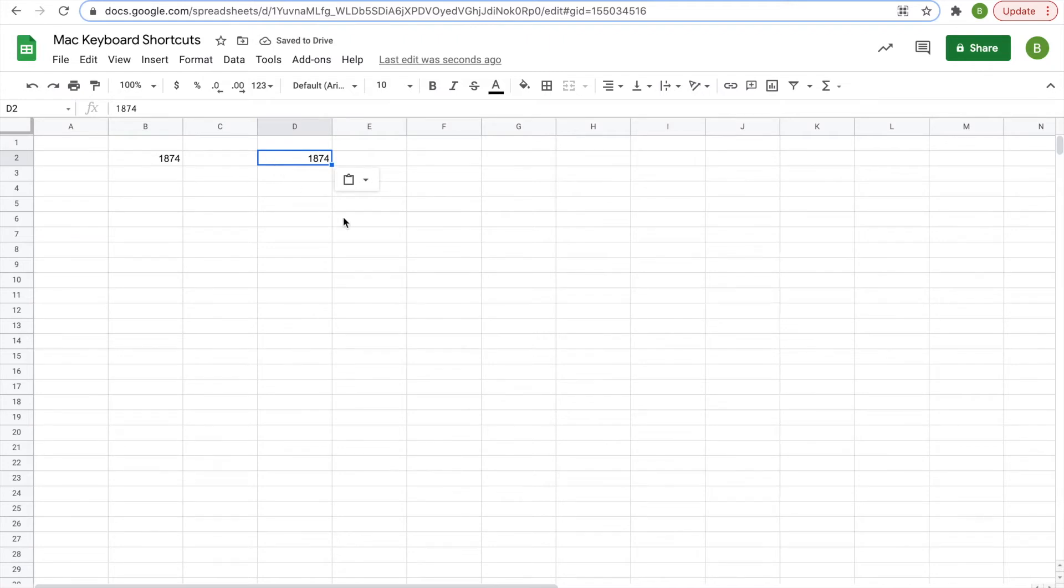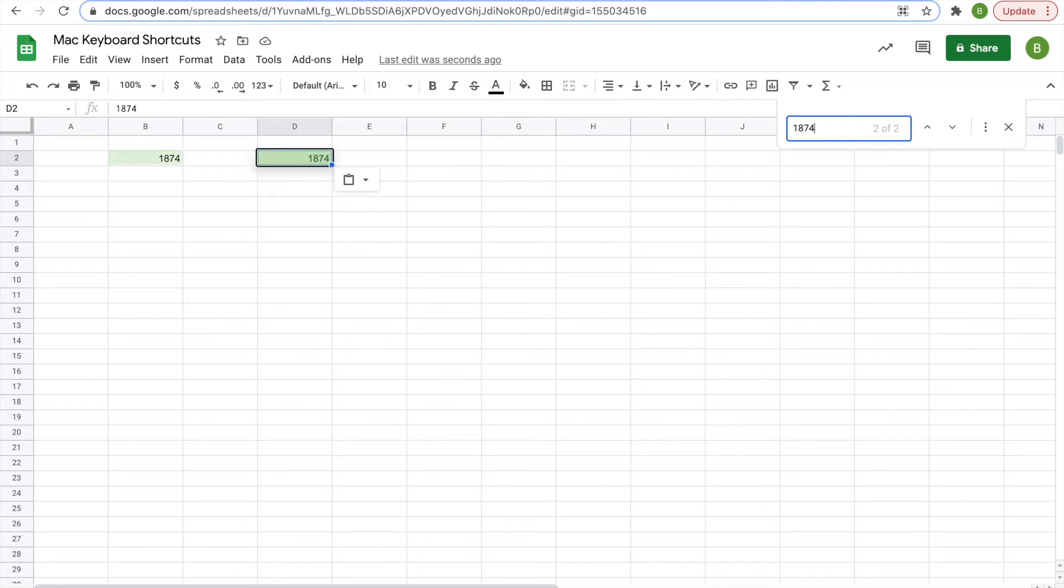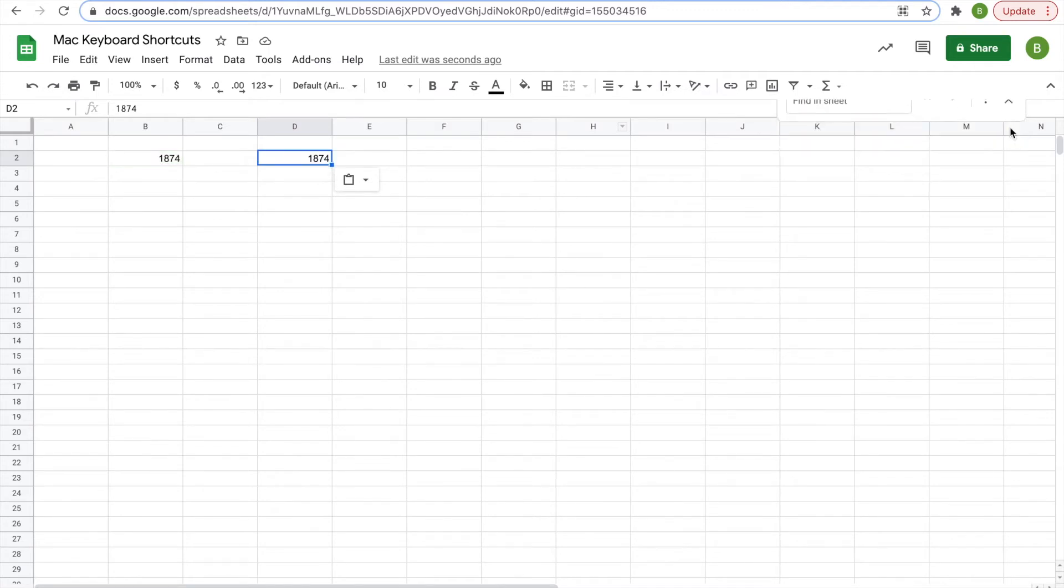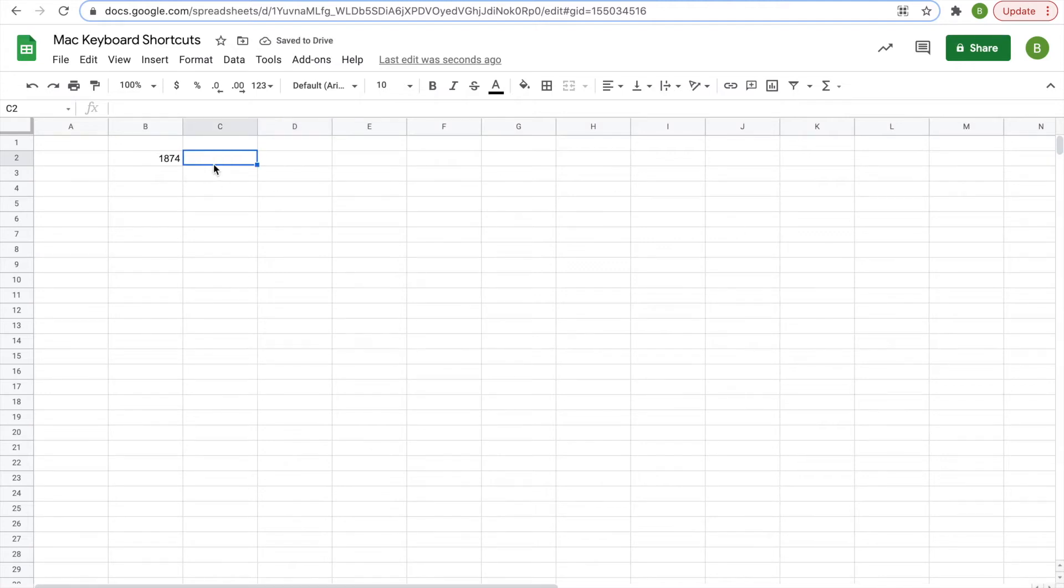There's also the find, command F, where you can search something in the sheet. So you search that number. It'll show up all times where it is used. There's also undo, which is command Z. And then there's more simple things like that. But let's move on to our next part,